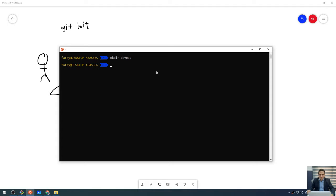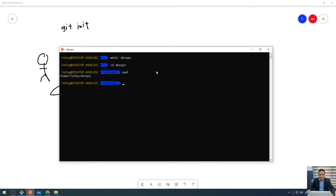The directory will be created. Let me navigate to this directory by typing the command cd, which stands for change directory, followed by the directory name devops and press enter. You can type a few letters and press tab — it will autocomplete — then press enter. Now you are in this directory. You can type pwd, which stands for print working directory, and press enter. You will see the path: home and the devops folder.